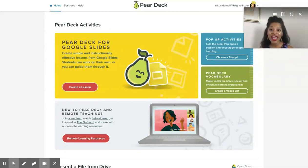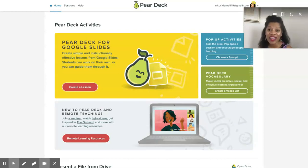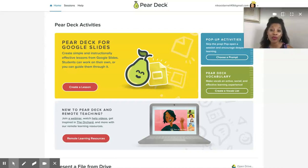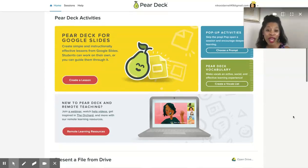Pear Deck is a great all-in-one space where you can store your information to share with your students, and a lot of times I like to use it with my Google Slides. This pairs very well with Google Slides to where it will naturally import your presentations that you're sharing with your students, as well as you can manually do it.